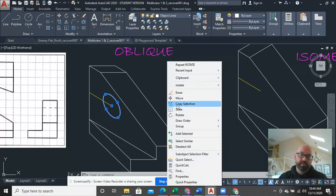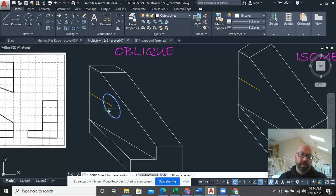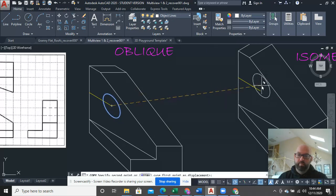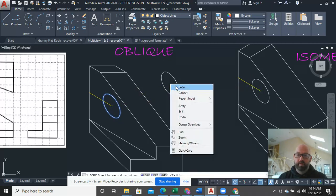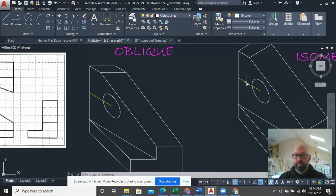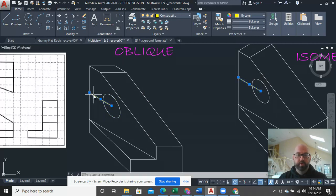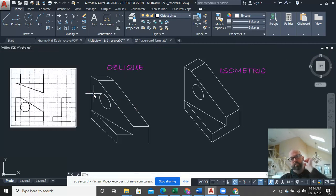And since I've drawn it once, all I got to do is go copy it and place it right there. Because remember, these two faces are parallel to each other. Go back, delete those lines.